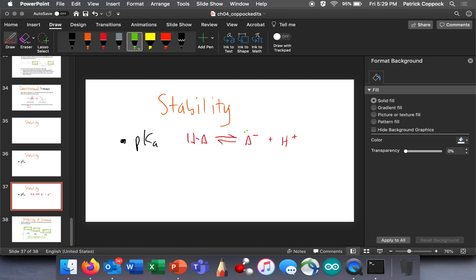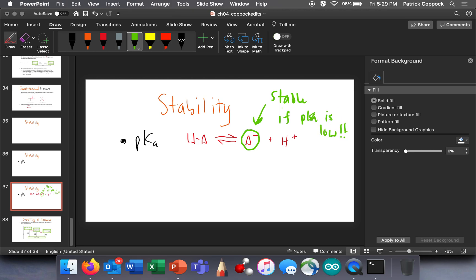So this conjugate base right here — as stable as it is, that's how strong of an acid this is. If you have an acid with a low pKa, that tells you that that conjugate base is stable. All we do is look it up in a table, and we're going to memorize some things that will simply give us information about stabilities.